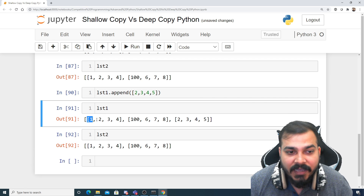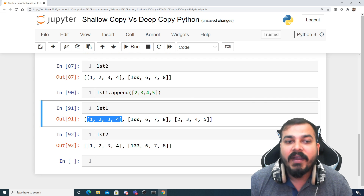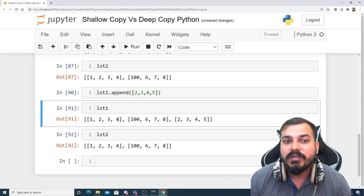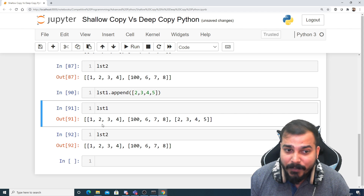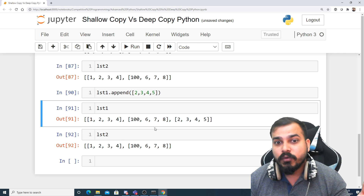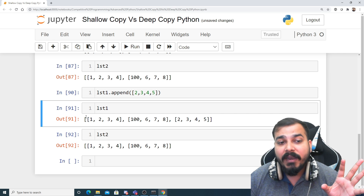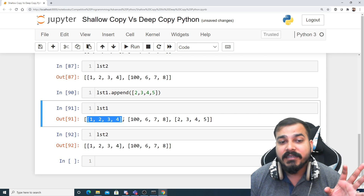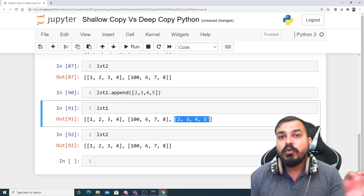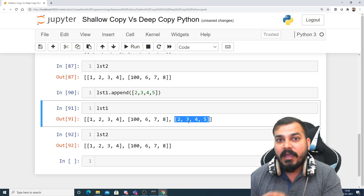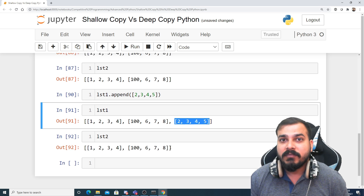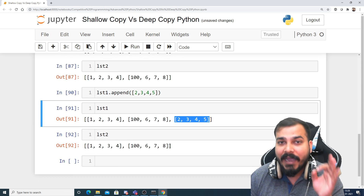But if you are making changes on the object that is present inside the nested list, it will definitely make a change in both. To summarize shallow copy: when creating a nested list, it is a collection of items, and each item's internal objects are referred to by both list1 and list2. But when you add a new item via append, that new item is not shared — only the existing internal objects are shared.